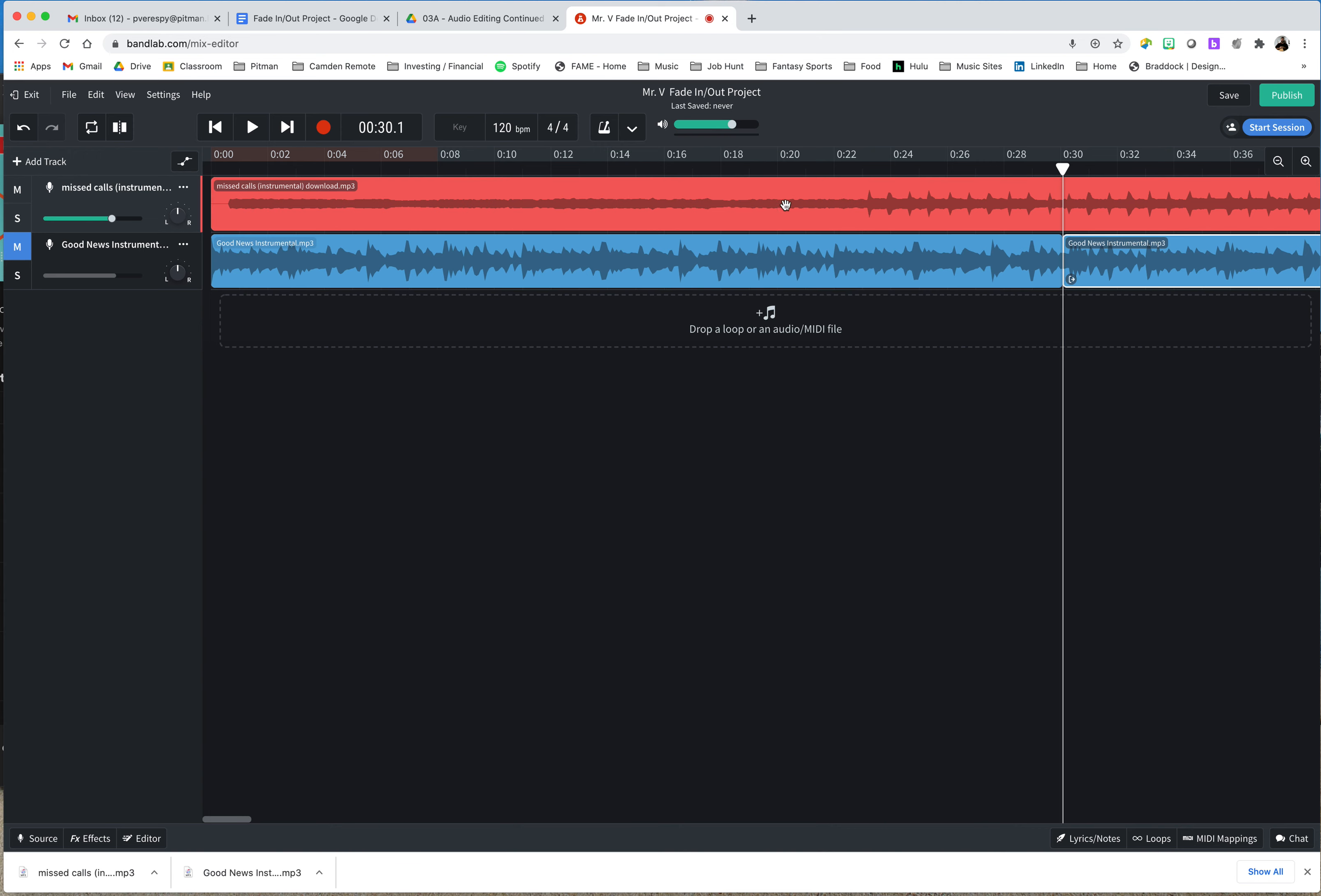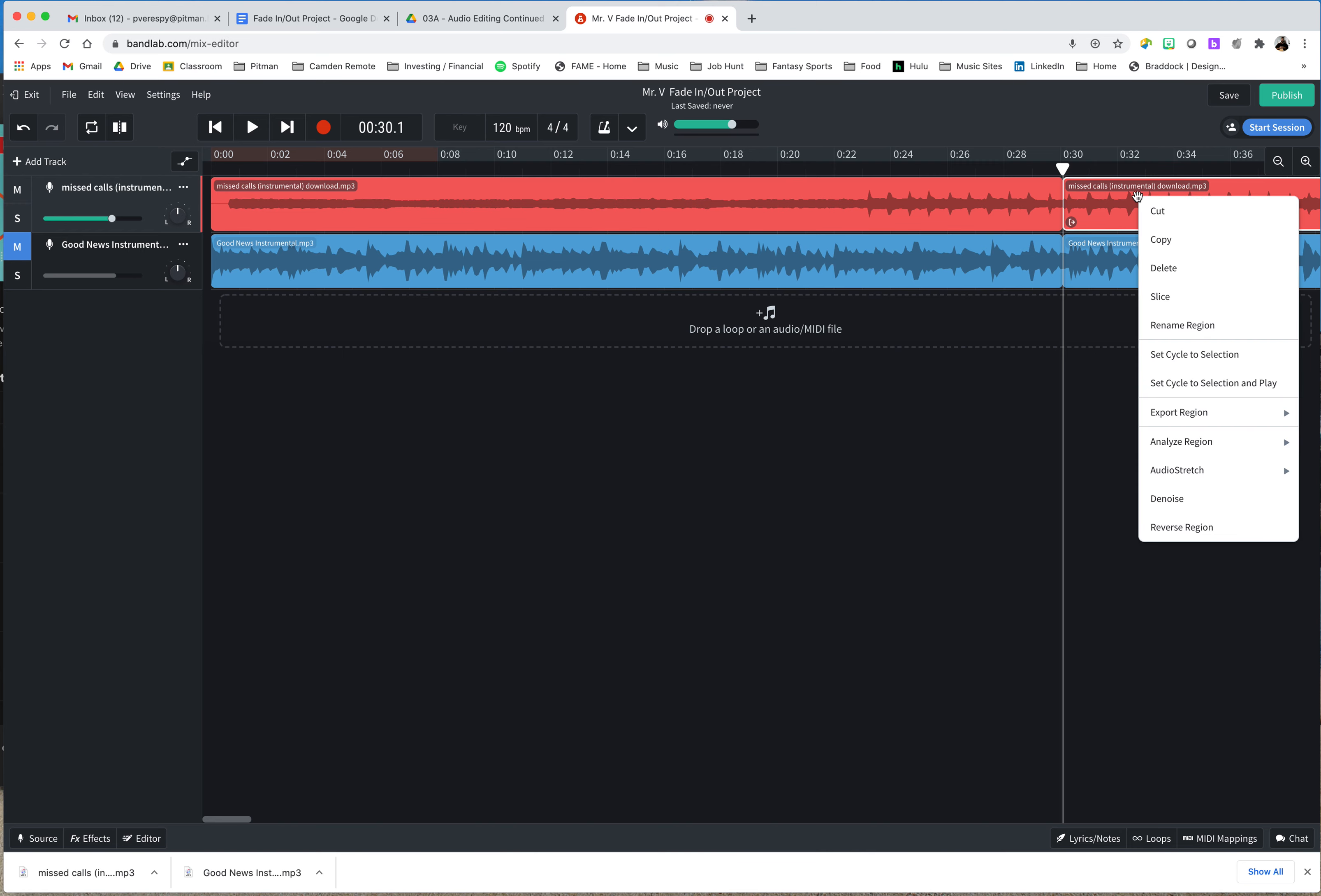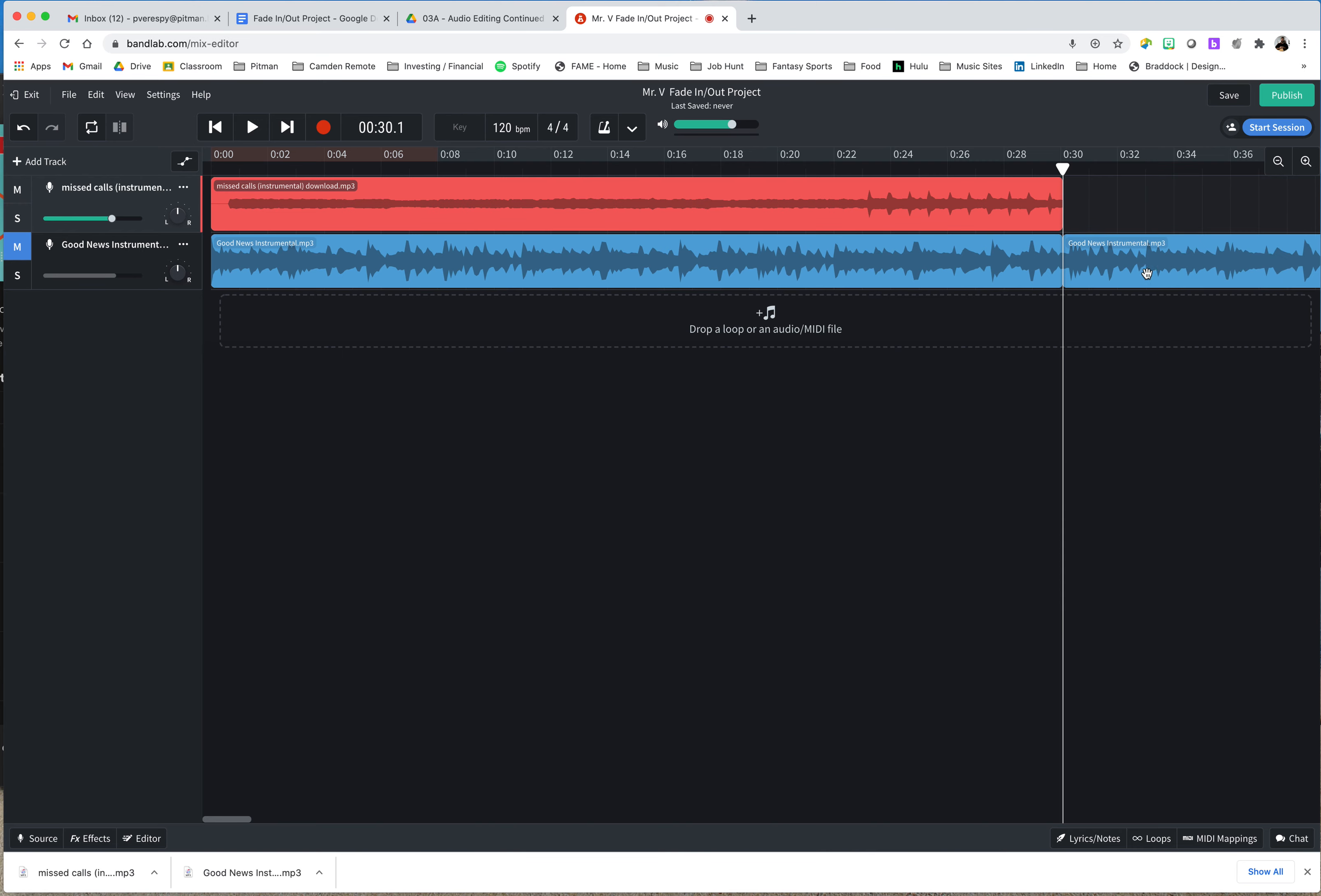Oh, I'm on Good News right now. I need to make sure I'm clicked on missed calls. There, it's highlighted now. 30 seconds, click S, take the extra spot that I need, and delete. So now I have my first 30 seconds of missed calls, which is what I wanted.